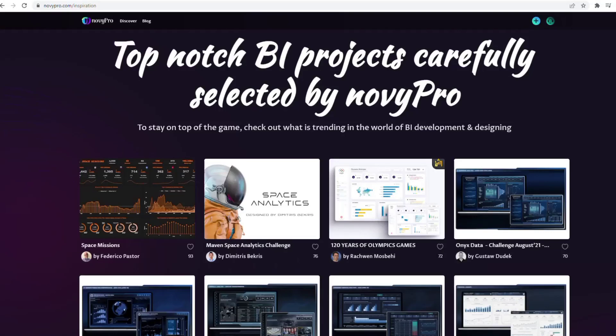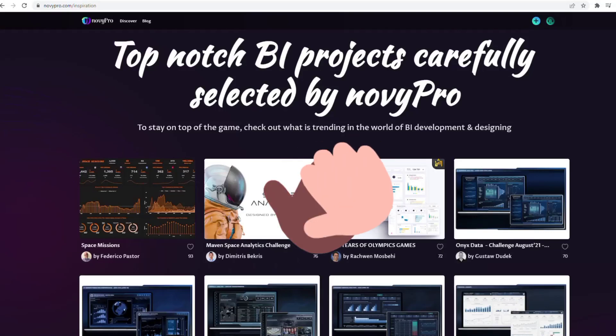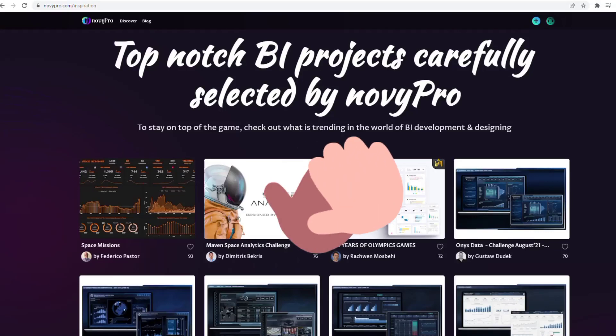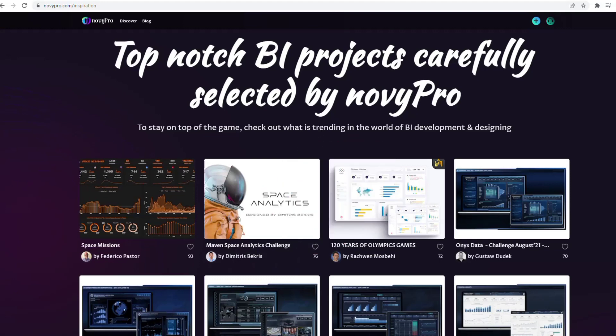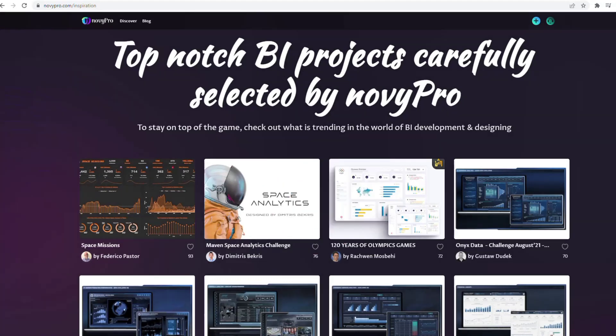Hi guys, my name is Yudi and welcome to my channel. I'm super happy to have you on board today. Today we are going to be publishing our work on Novipro — our Power BI project on Novipro.